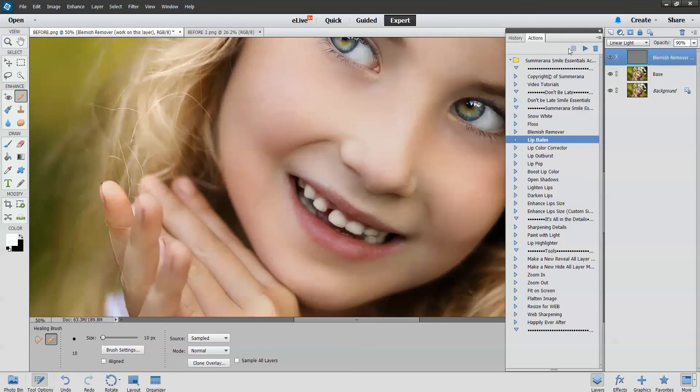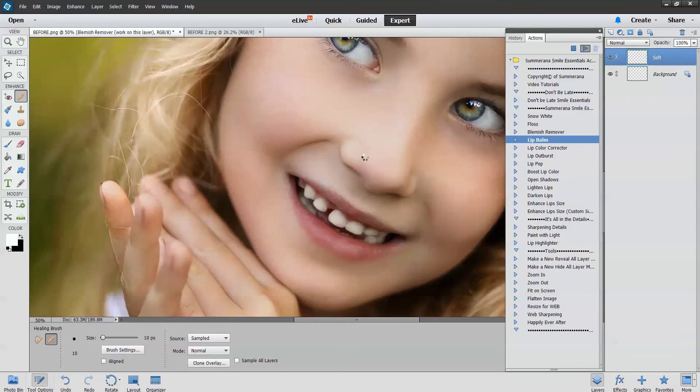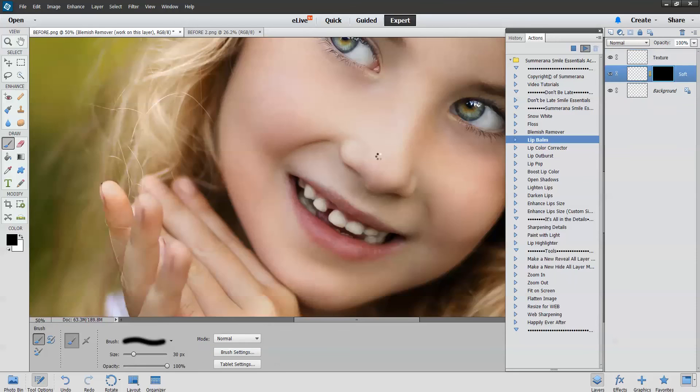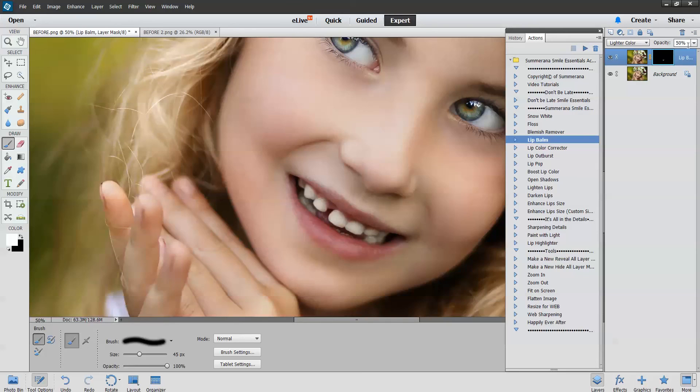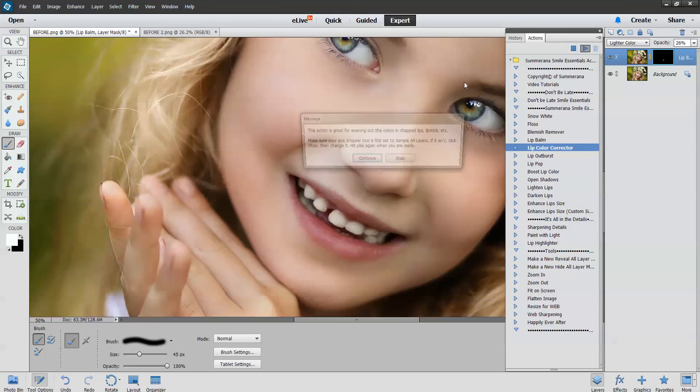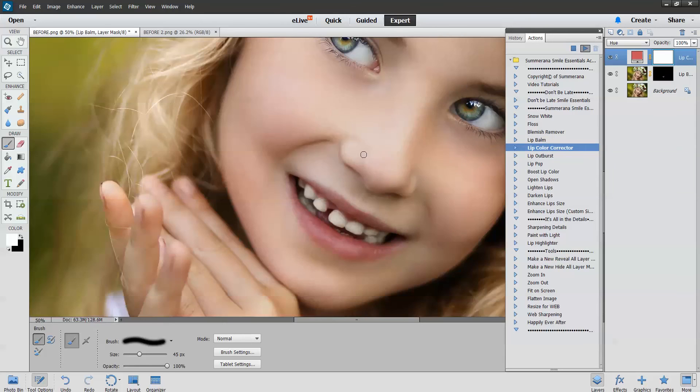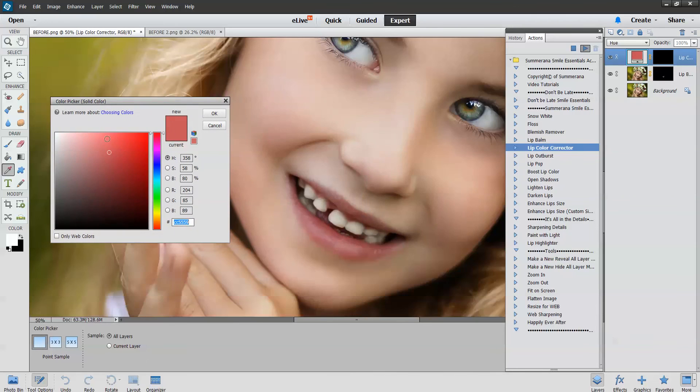Lip balm will soften your lips. Of course you can change the opacity right here. Lip color corrector will give you a color picker box to choose a color.